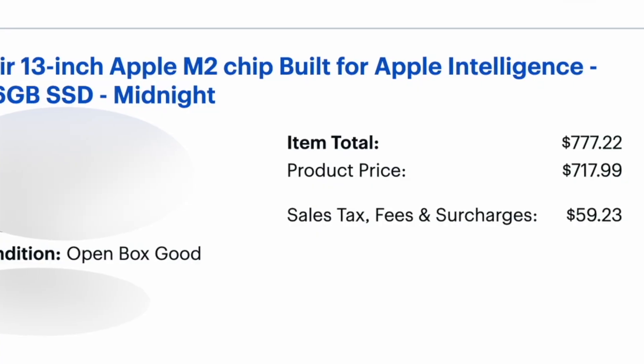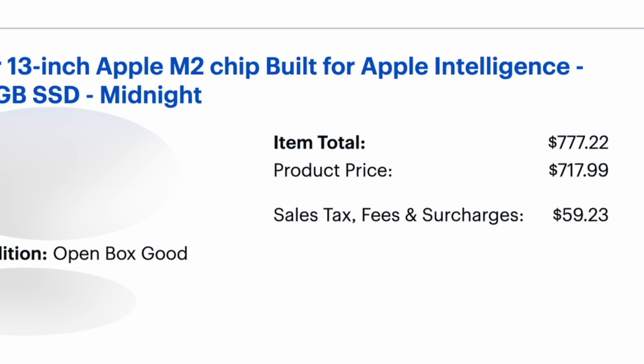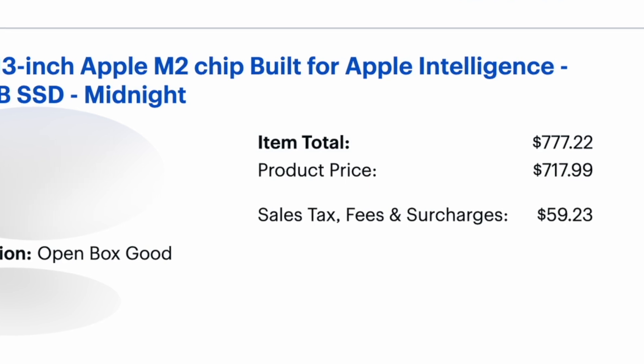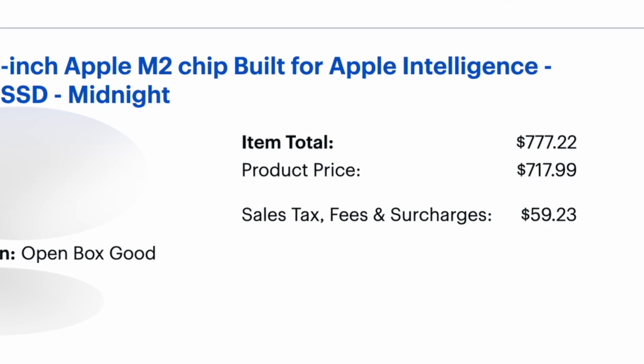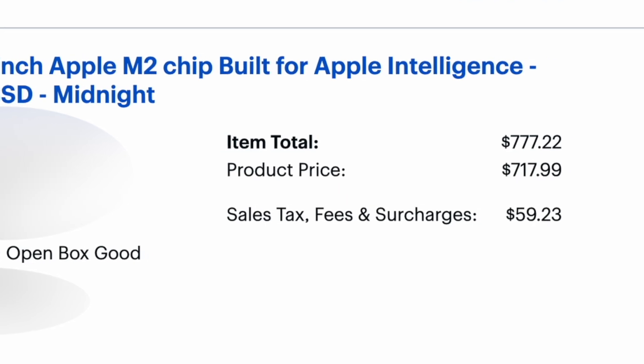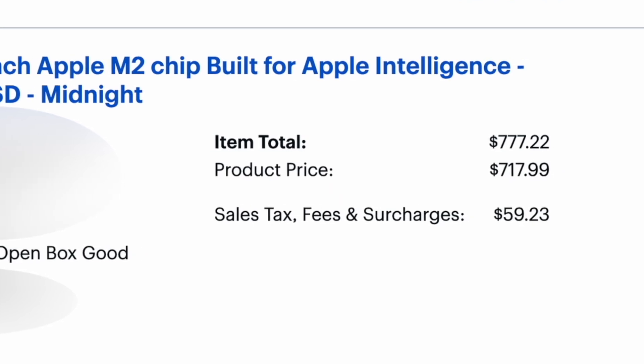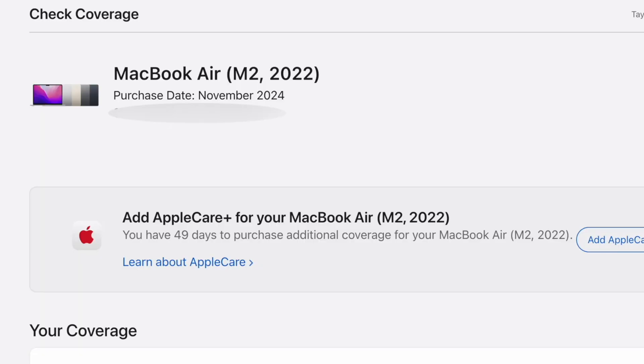I'm really curious if I got a good deal on this or not. I paid $717 for this, and I did no research prior, so I have no idea if I wasted my money or not. It is in the midnight blue color, so I'm half expecting it to be covered in fingerprints, but it is less than a month old. I looked up the original purchase date of this, and it was November of 2024.